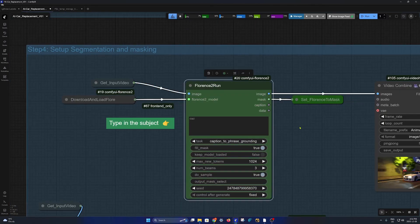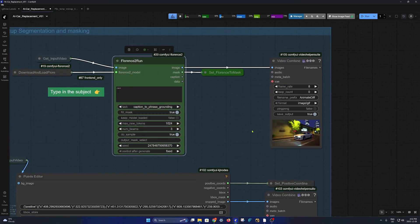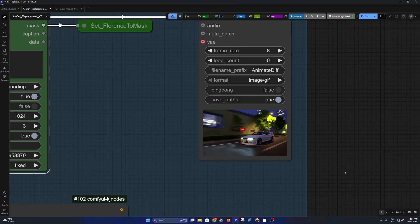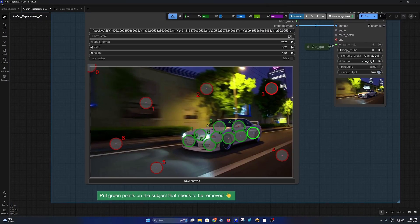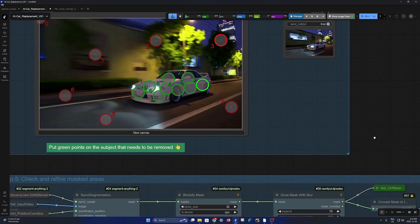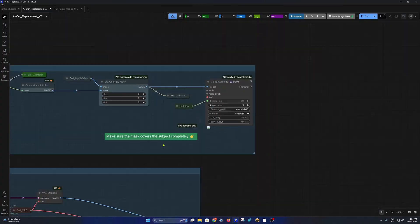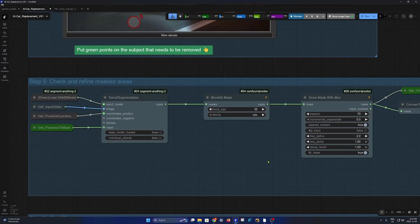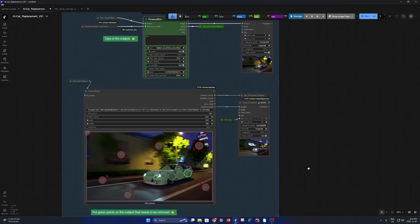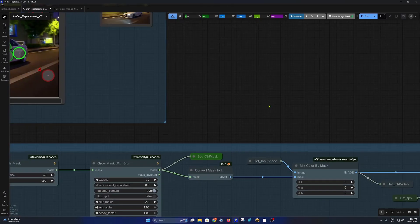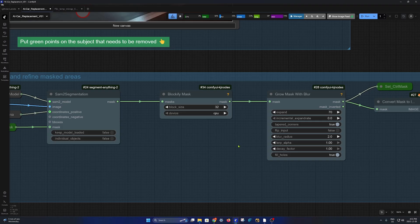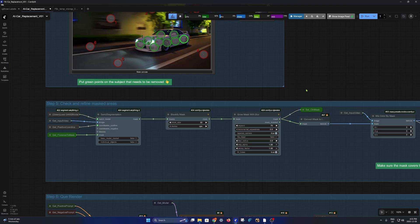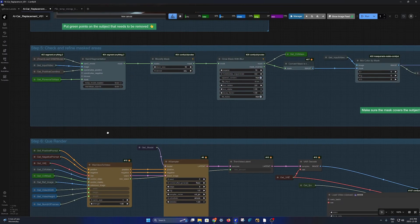Then over here we run Florence 2 to segment the car, so it has done a good job here as we can see. Then using the point editor we make a selection of the car. Moving forward, this is our segmentation. Using the point editor and the segmentation tool it will make an alpha of the car. And using the blockify mask and grow mask it will enlarge and change the shape of the car so it doesn't look like a car, otherwise Runway's video tries to add a car if the alpha is the shape of the car.